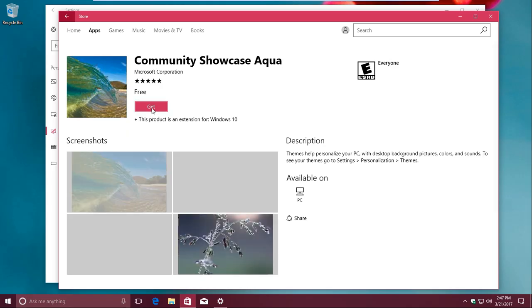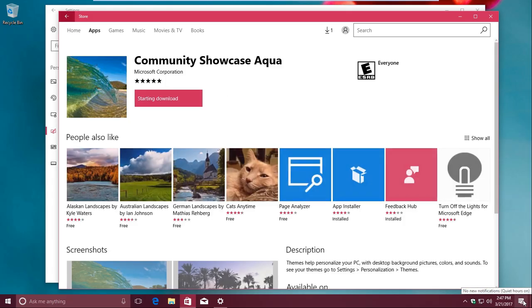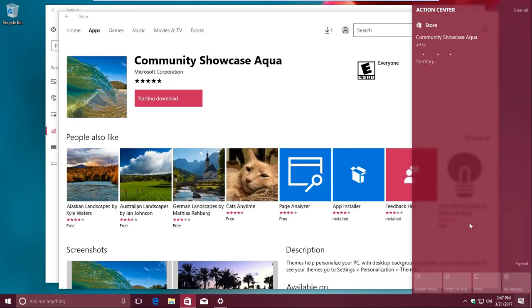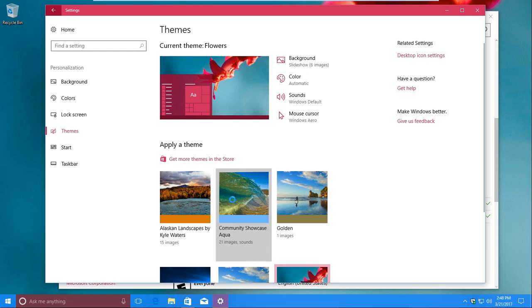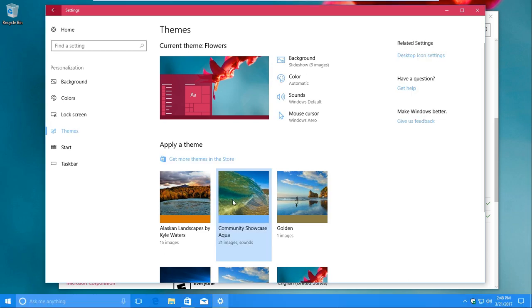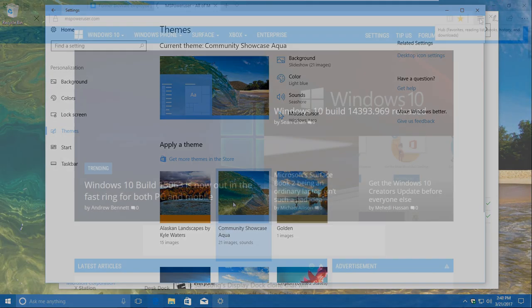Microsoft used to distribute themes on the Windows website during the Windows 8 era, and this is a significantly better replacement. After picking out the themes you want from the store and installing them, just head back to the Settings app to apply them. It's that easy.